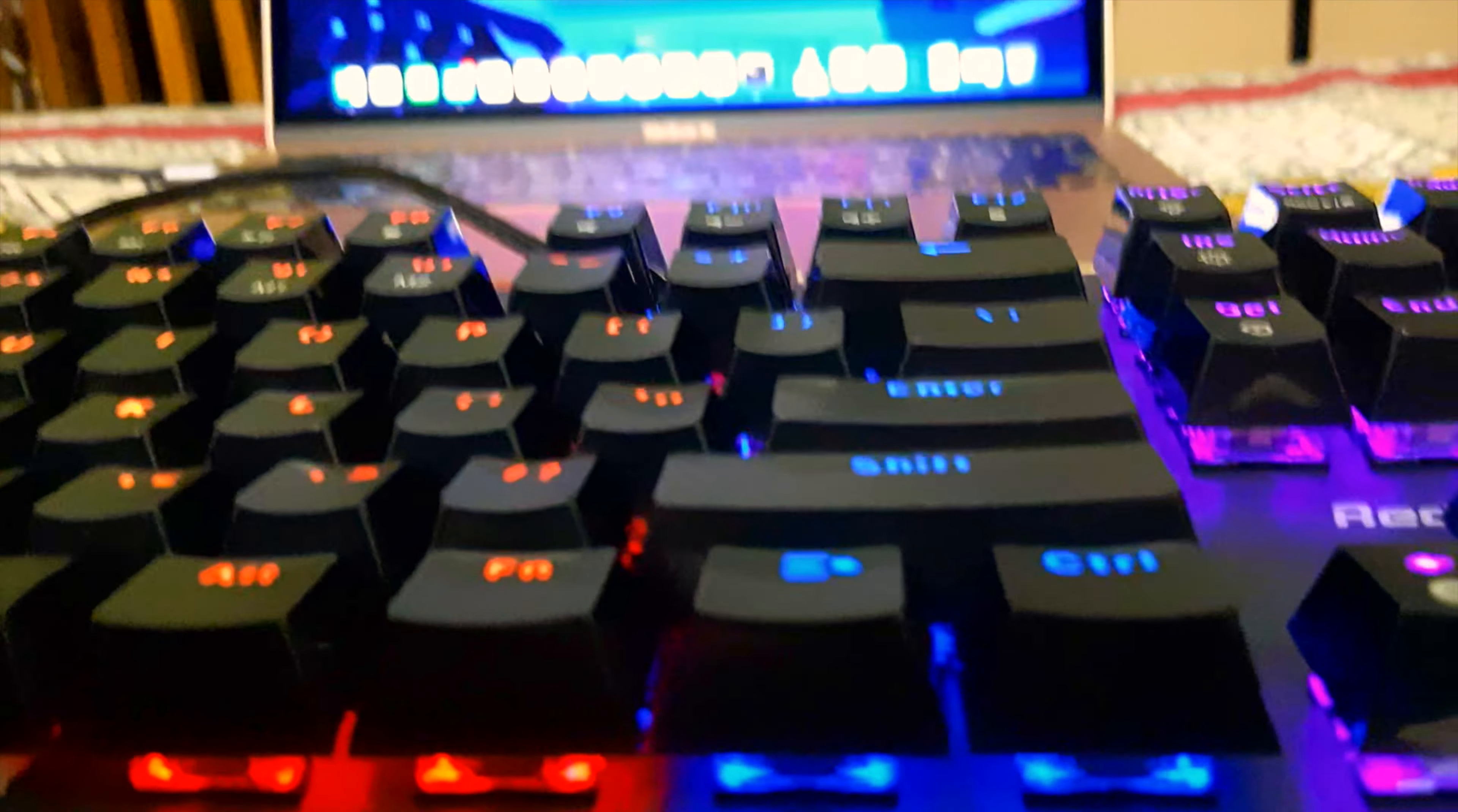This is also given in the space bar and other bigger keys, so it's very good to see this.